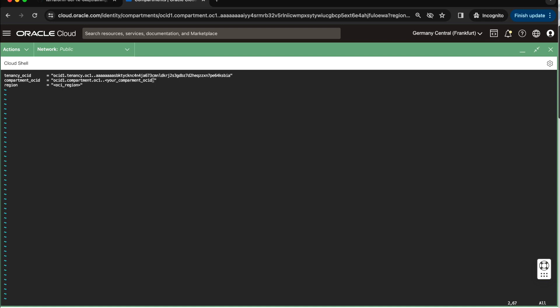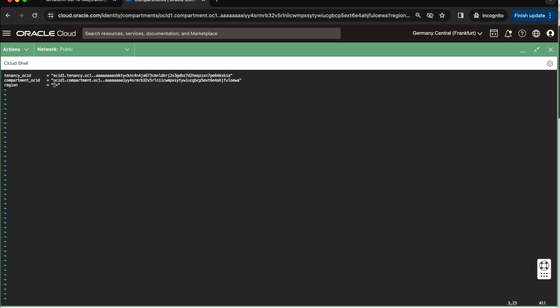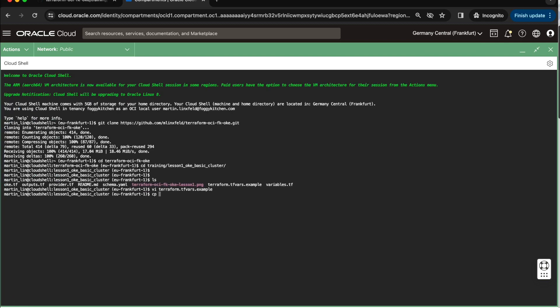I will move here, I will delete this value, and I will copy the OCID taken directly from my console. And next, I need to change region into the real region, which is EU Frankfurt, right? Because I am in Frankfurt. Now I can save this file, and I can copy this example file into the right file, which is Terraform TFVARs.